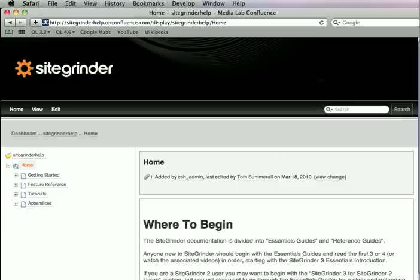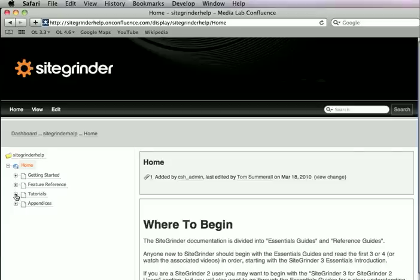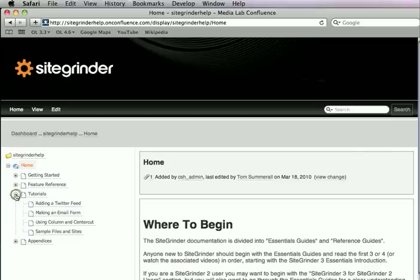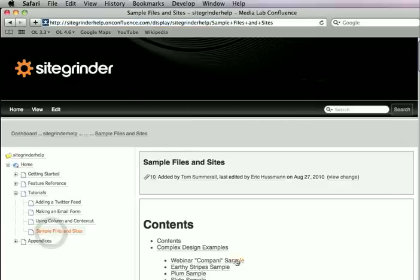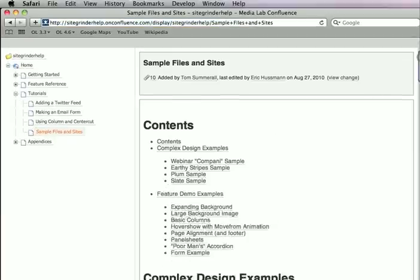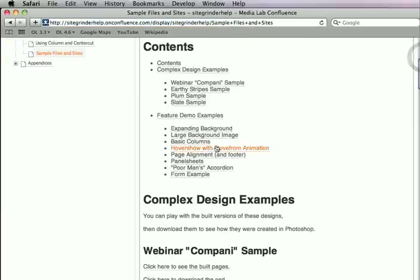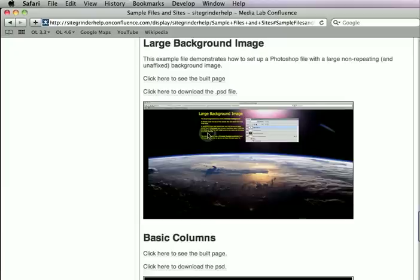This last video will continue to work with the browser background, but it uses a very large image which is maybe not going to fit our small screen capture so well. There is a sample file that demonstrates these same concepts. You'll find it if you go to Tutorials and then the Sample Files and Sites. There's that listing of the sample files there, and you'll see that Large Background Image is one of the ones. You may want to look at that file as well as the Build page.